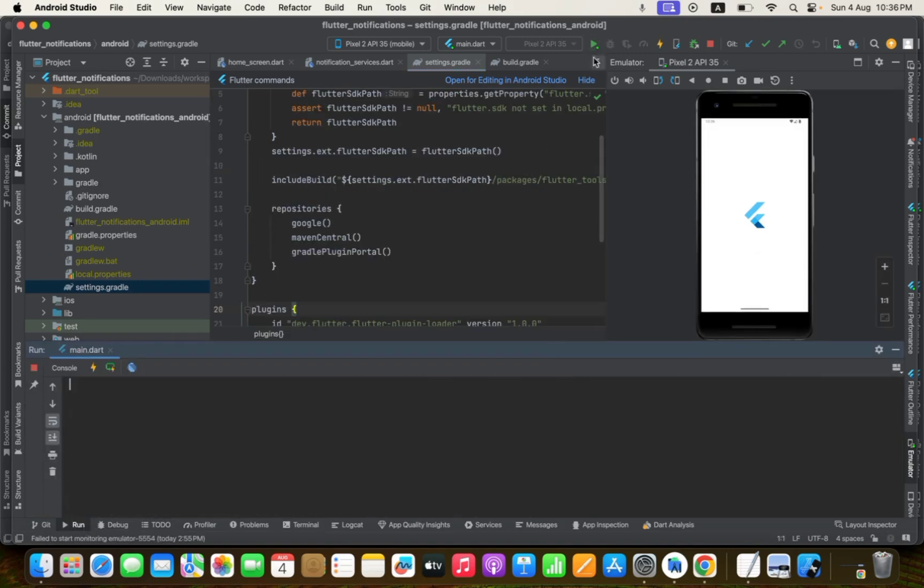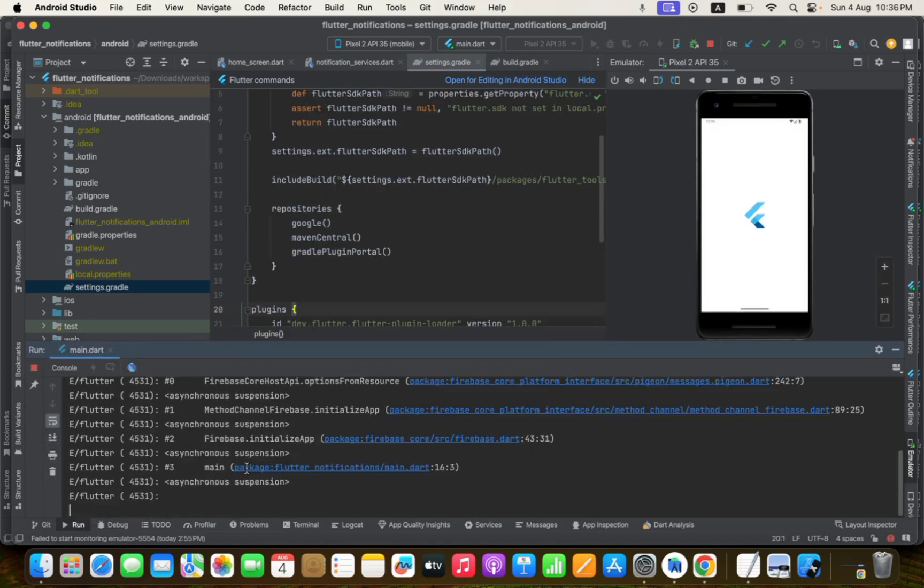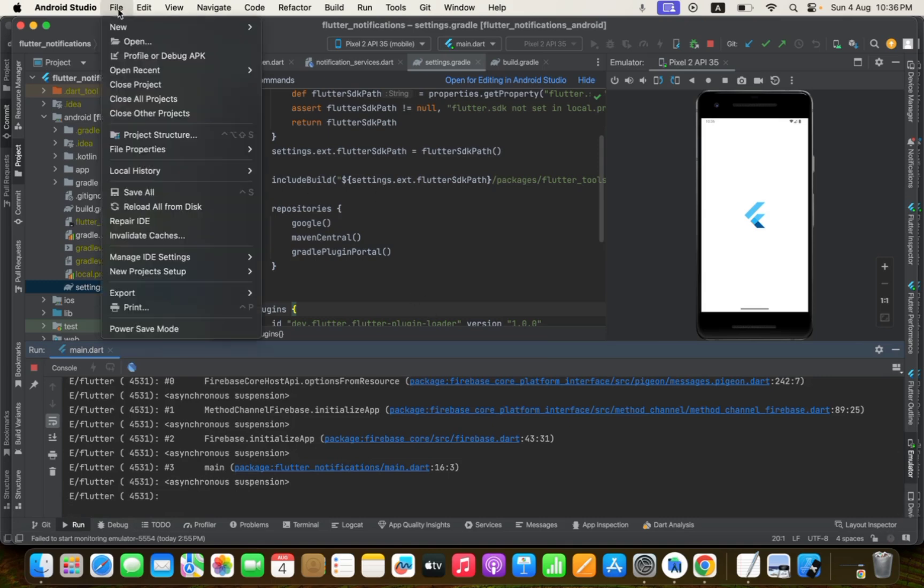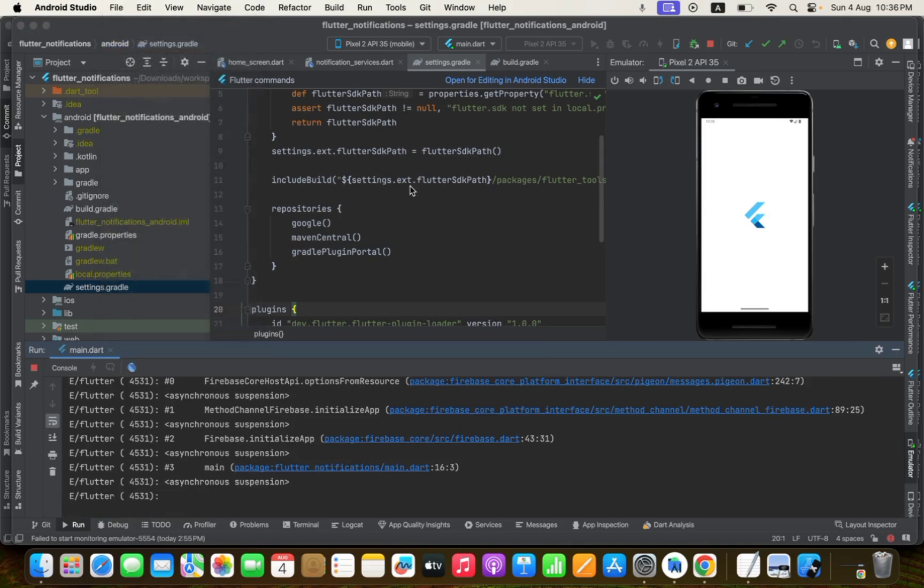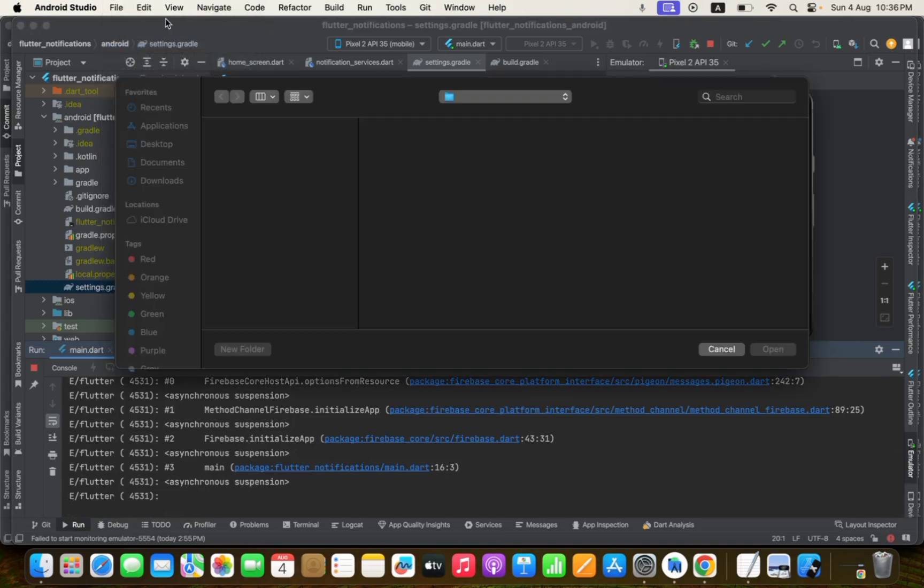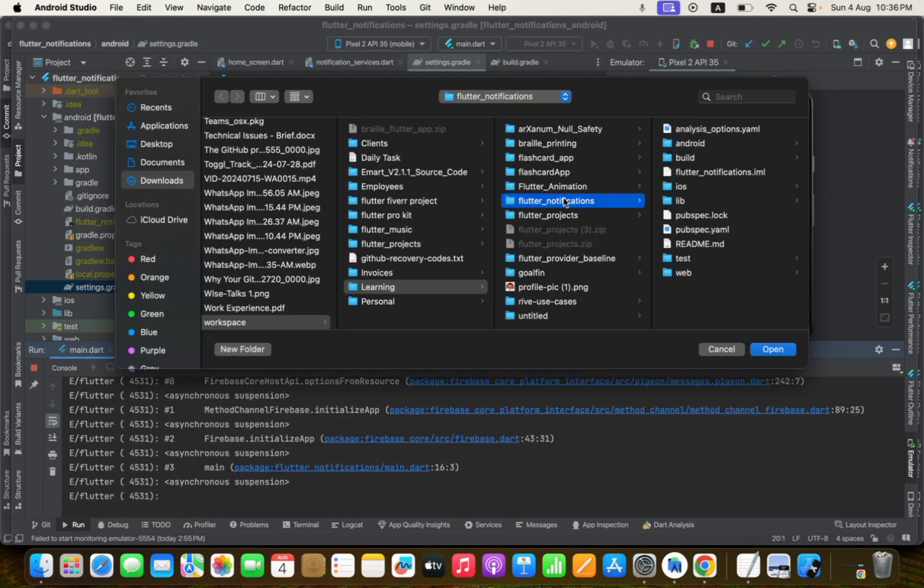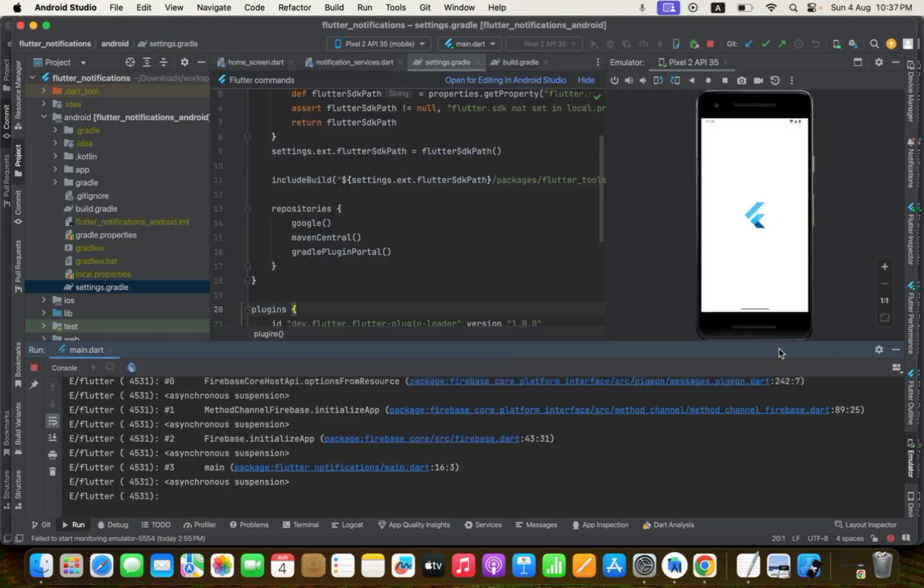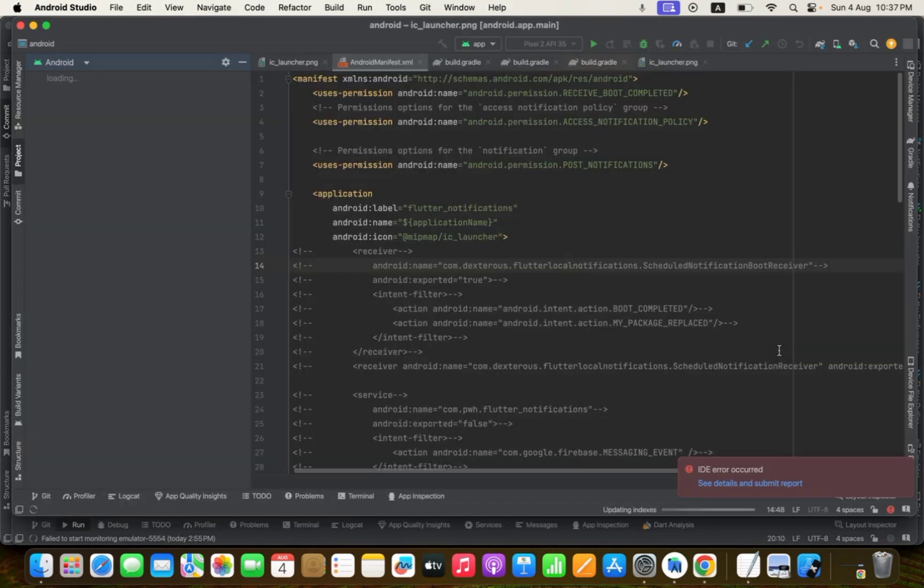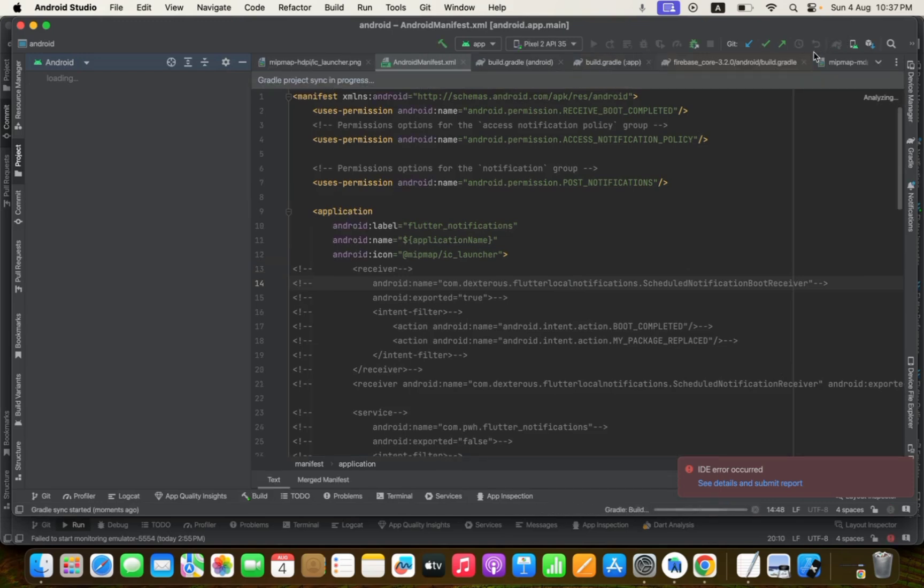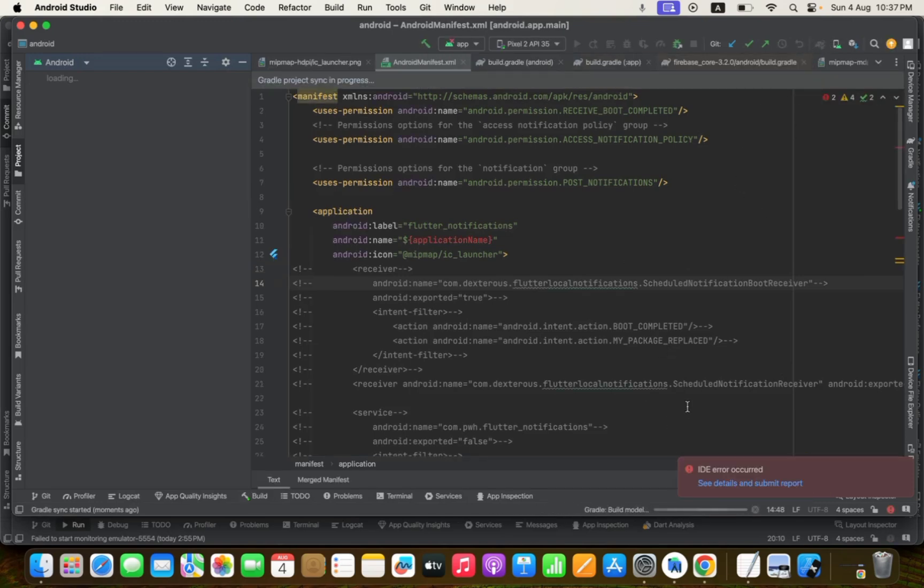Okay, still I'm facing this issue again. See, so I need to sync my project. How to sync it? You just need to open your Android project, and then you can see on the top here it's automatically syncing. Let's complete this sync.